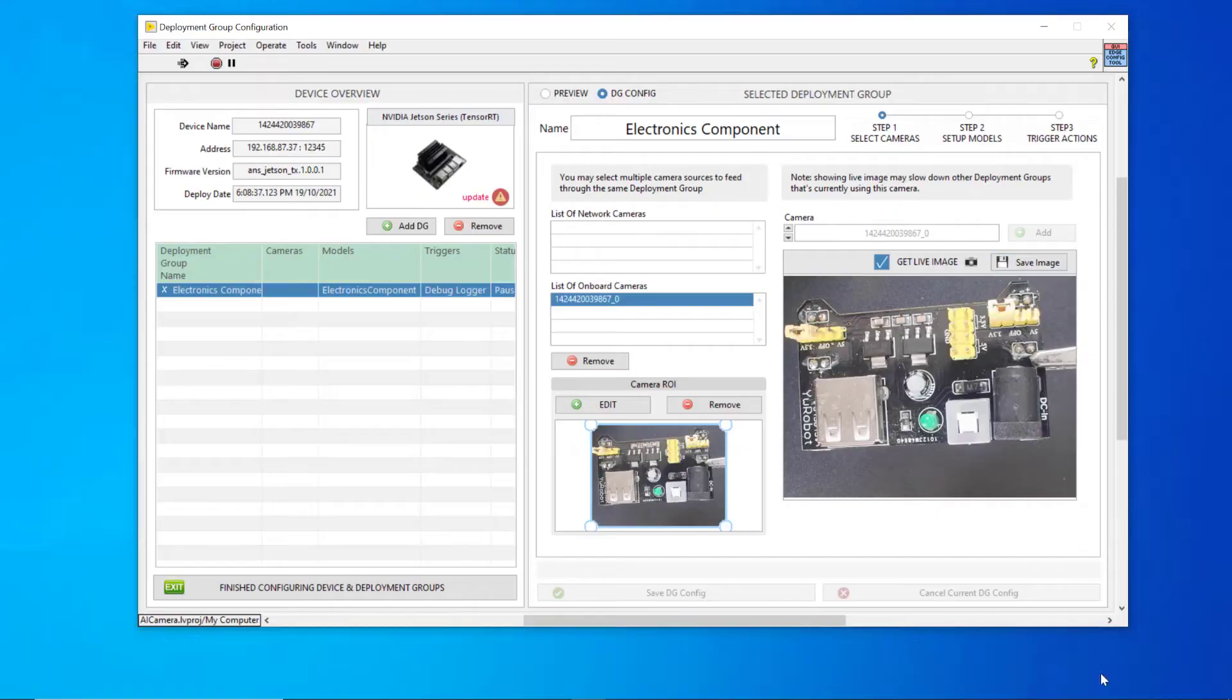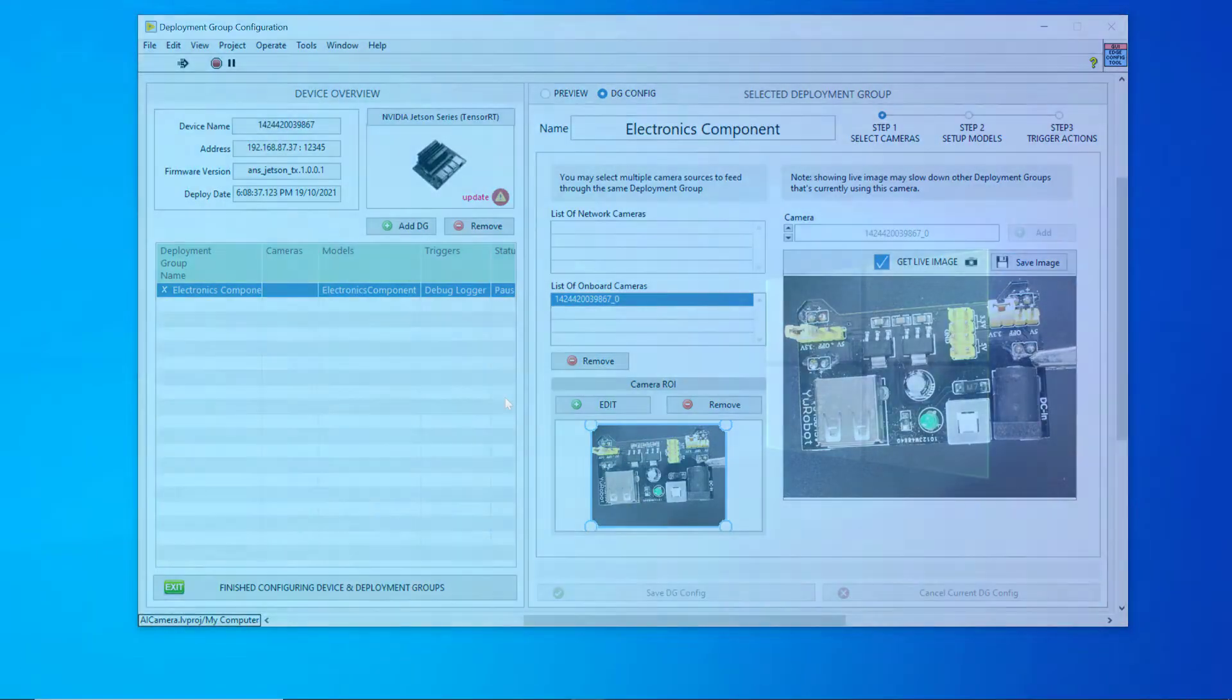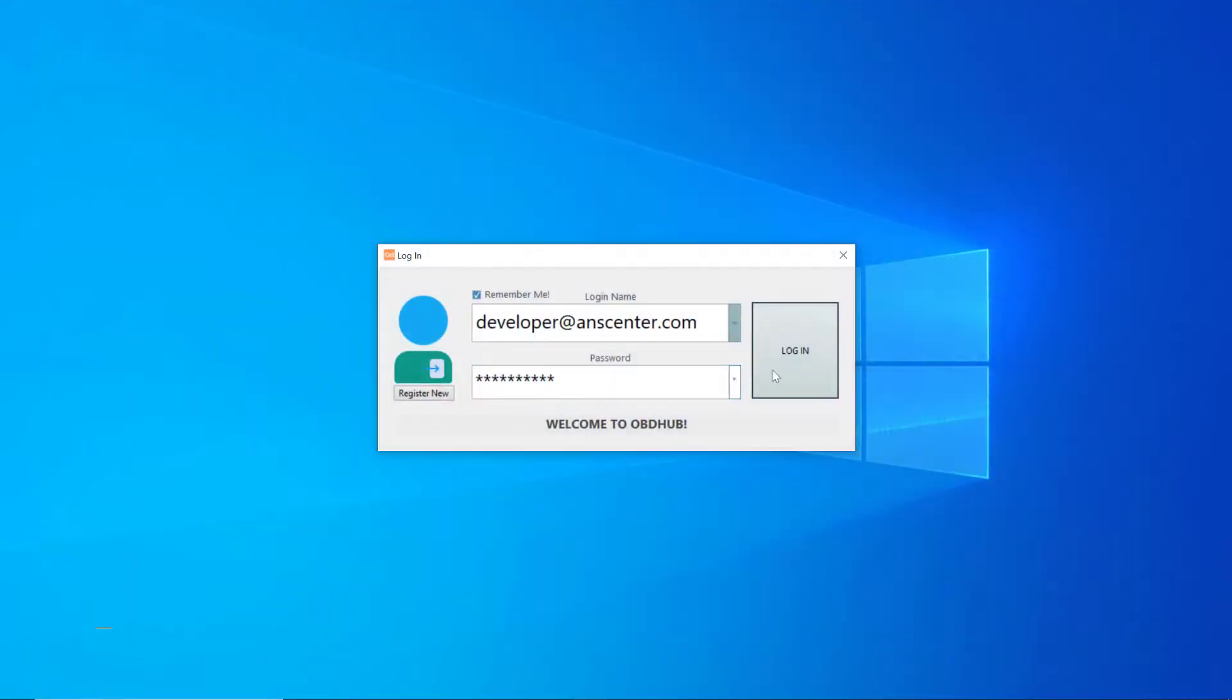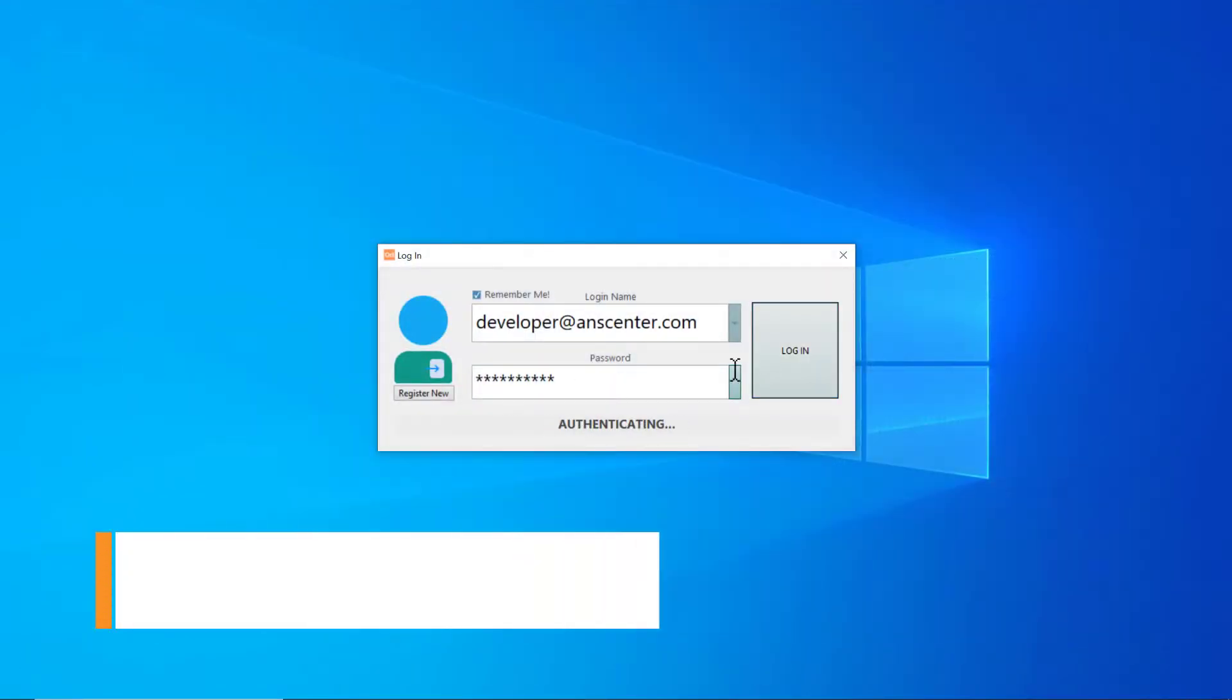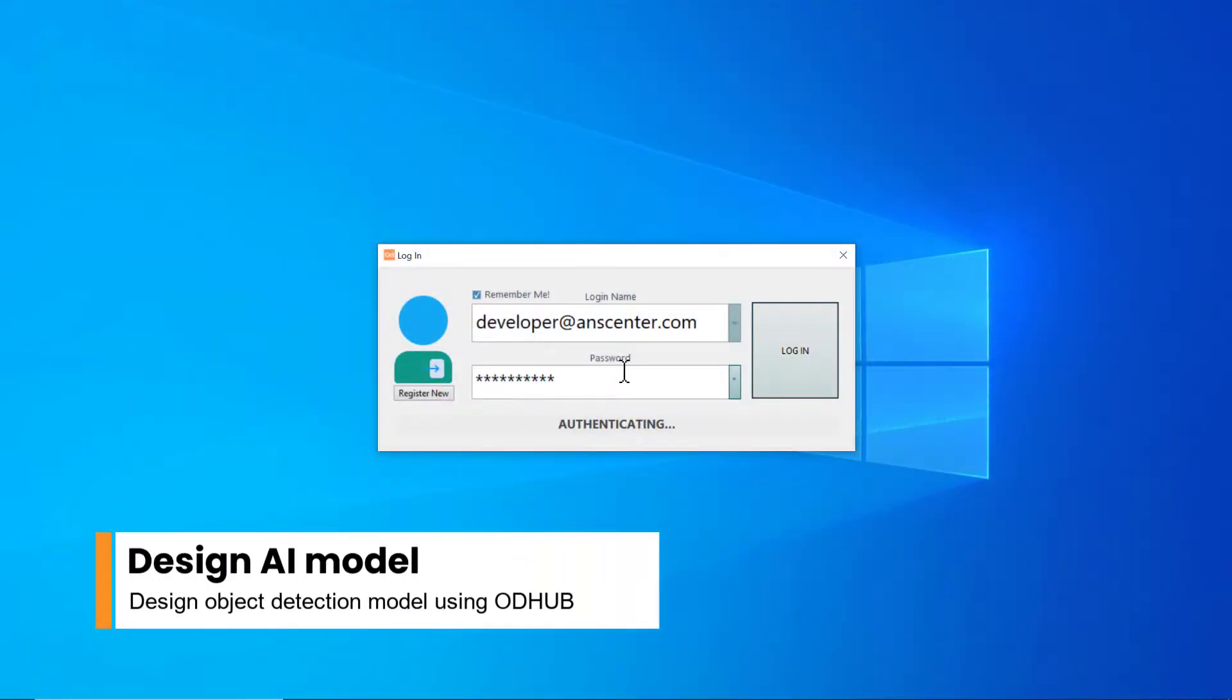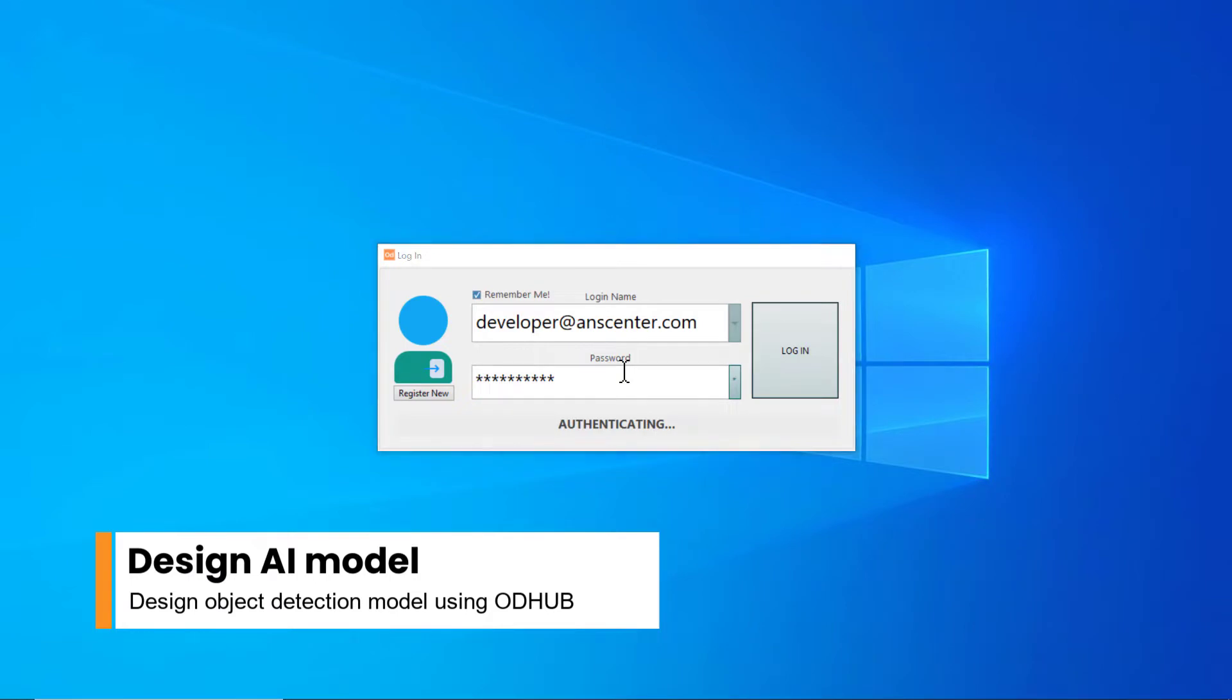When data collection is completed, it's time to load the dataset into ODHub to label and design our object detection model.